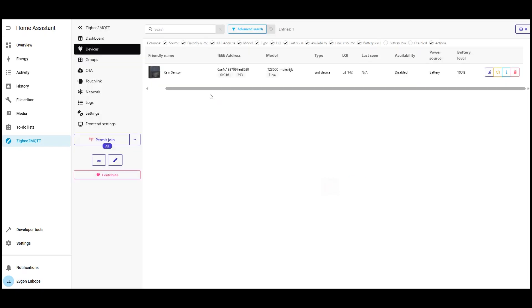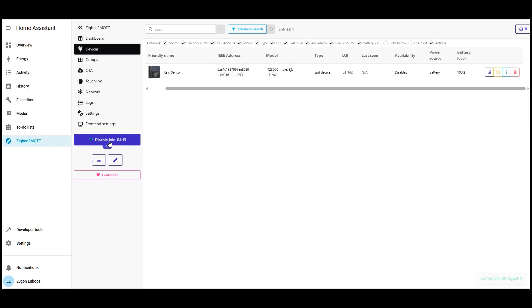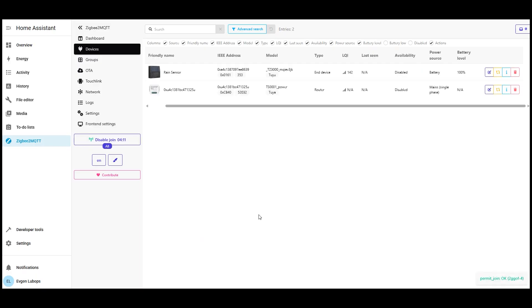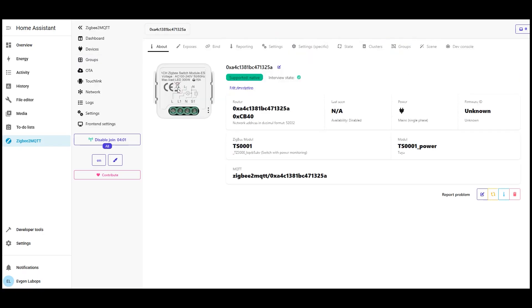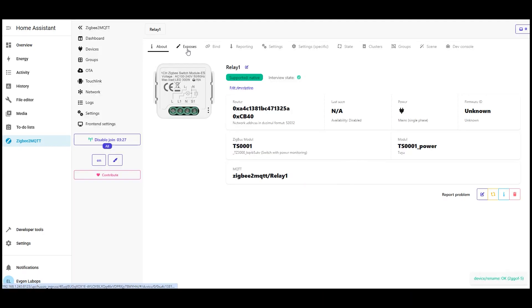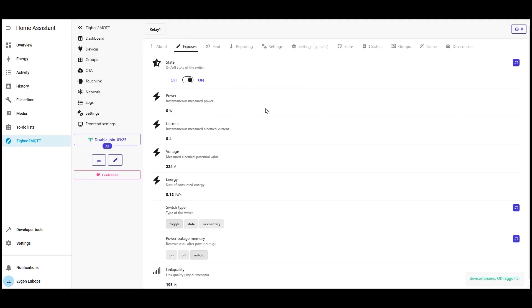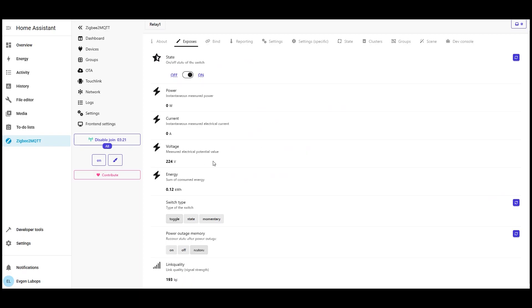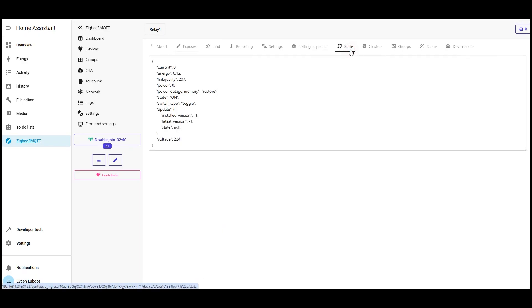Let's add another device a smart relay. Again, permit join, switch the relay into pairing mode, wait a few seconds the coordinator finds it, and the card appears in the list. I open it. In the about device tab all passport info, name, description, model, addresses. You can edit name and description anytime. The exposes tab is the most useful, that's what the device really exposes relay state, power, temperature, brightness, modes. Based on these fields, we build automations and graphs. In state you see current values that home assistant receives on, off, battery level, signal strength convenient to check if the device is alive.